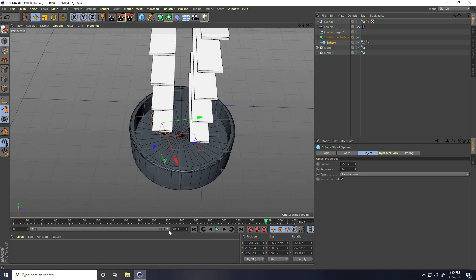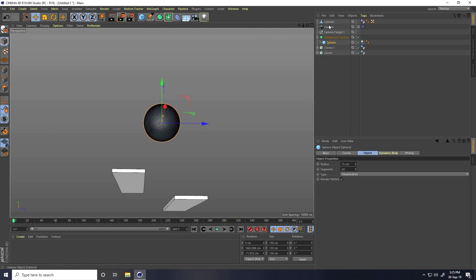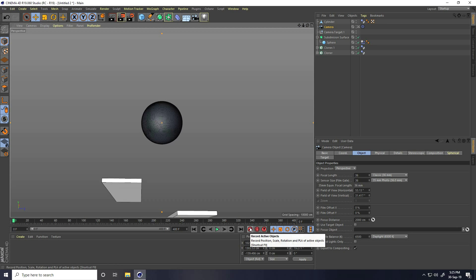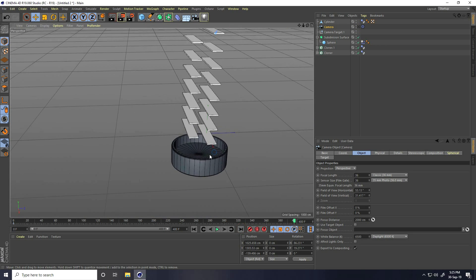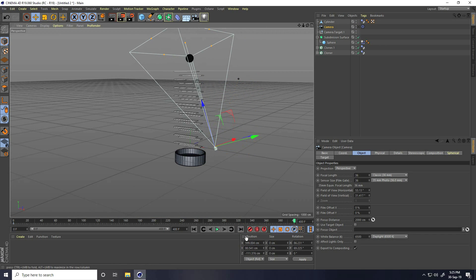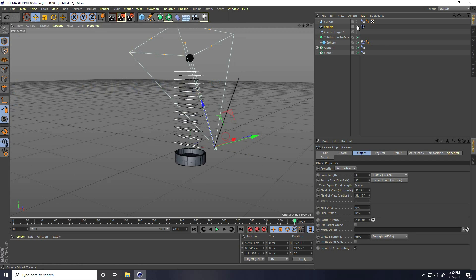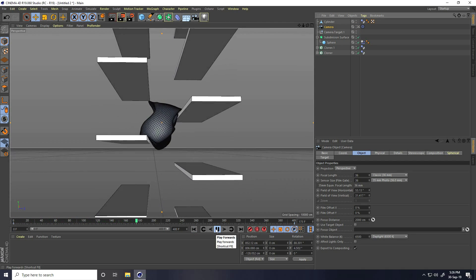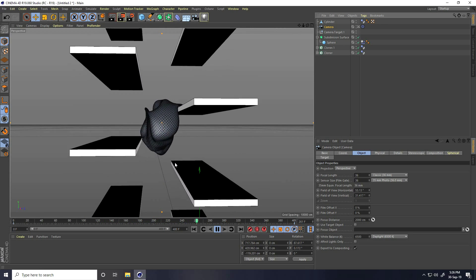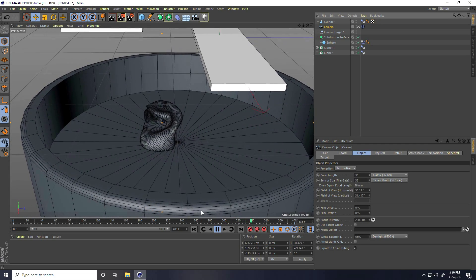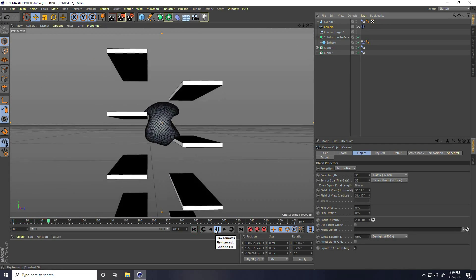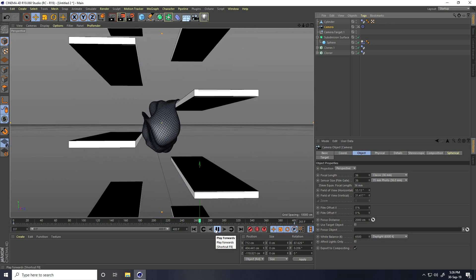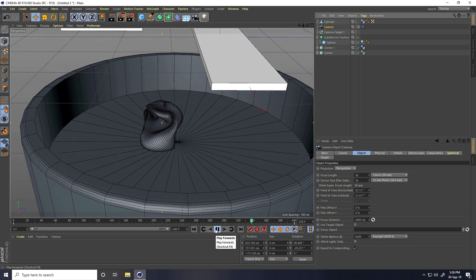Set frames to 400. Now go to the camera at frame 0, set the camera angle, and press the animation key. Go to frame 400, move the camera angle down, then go to camera view and play. That looks really good — great!